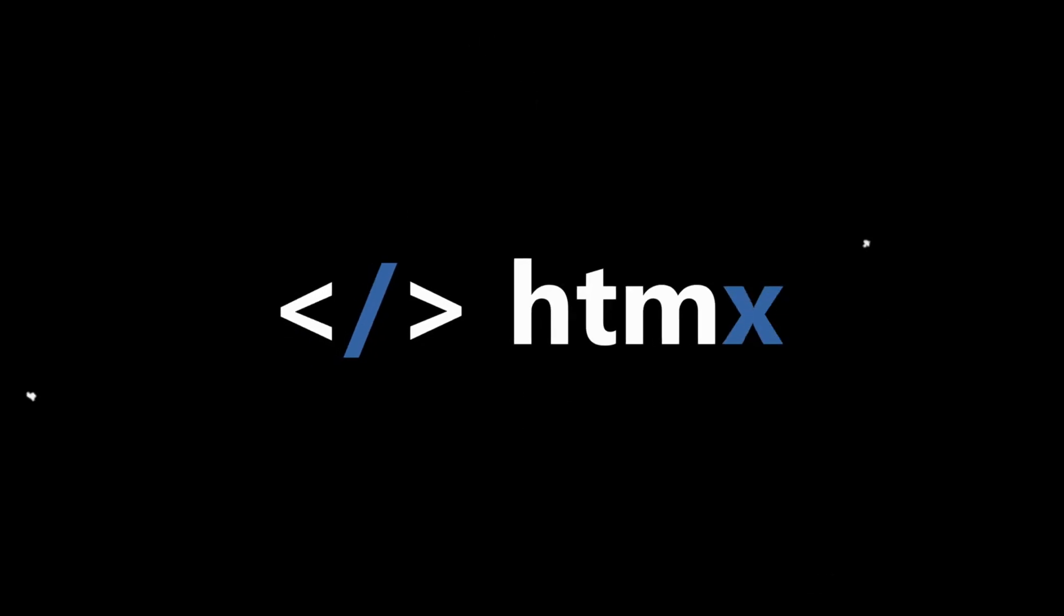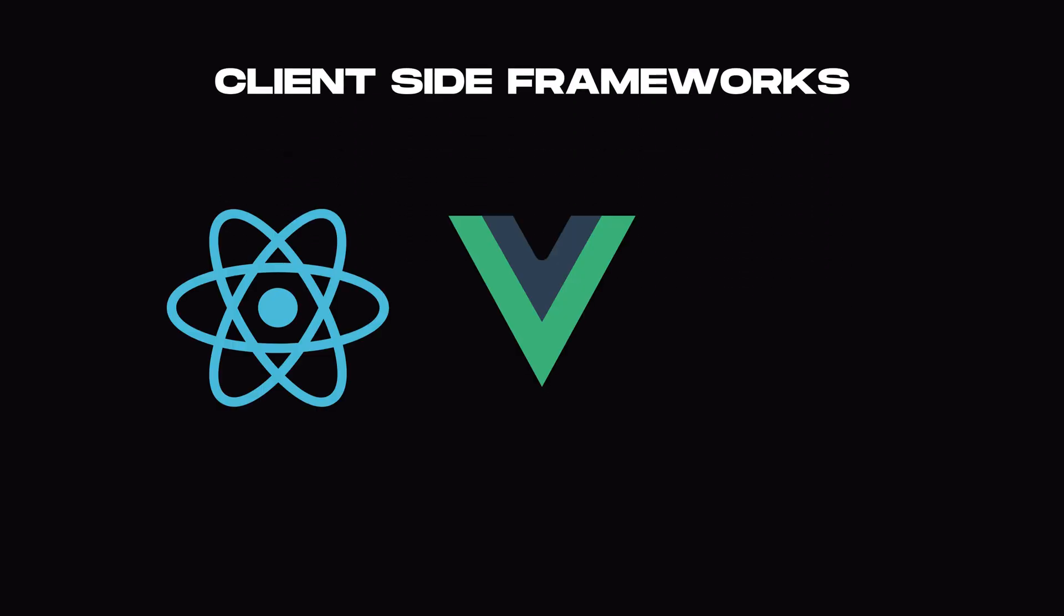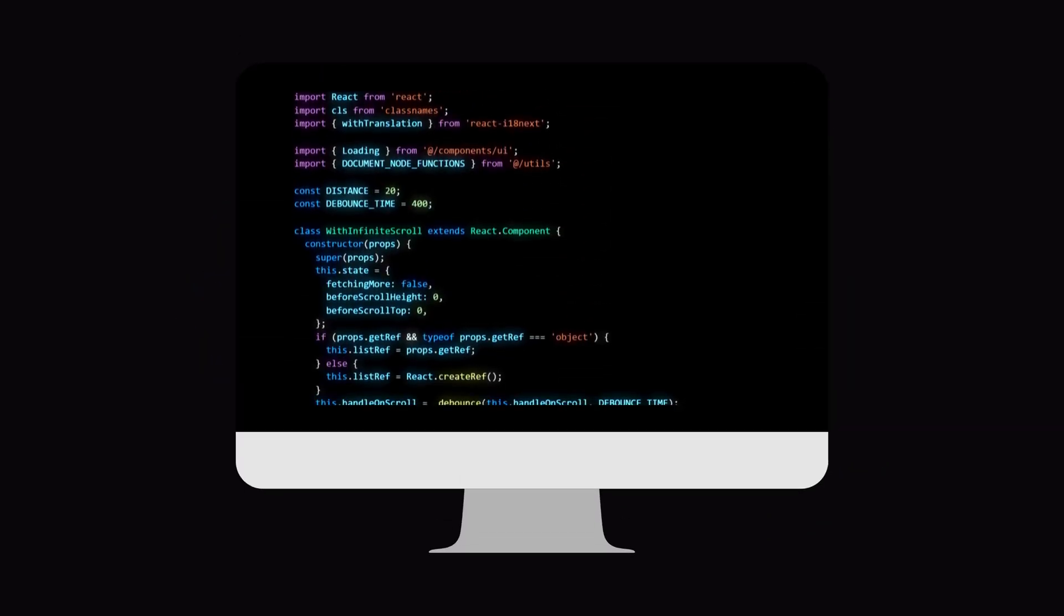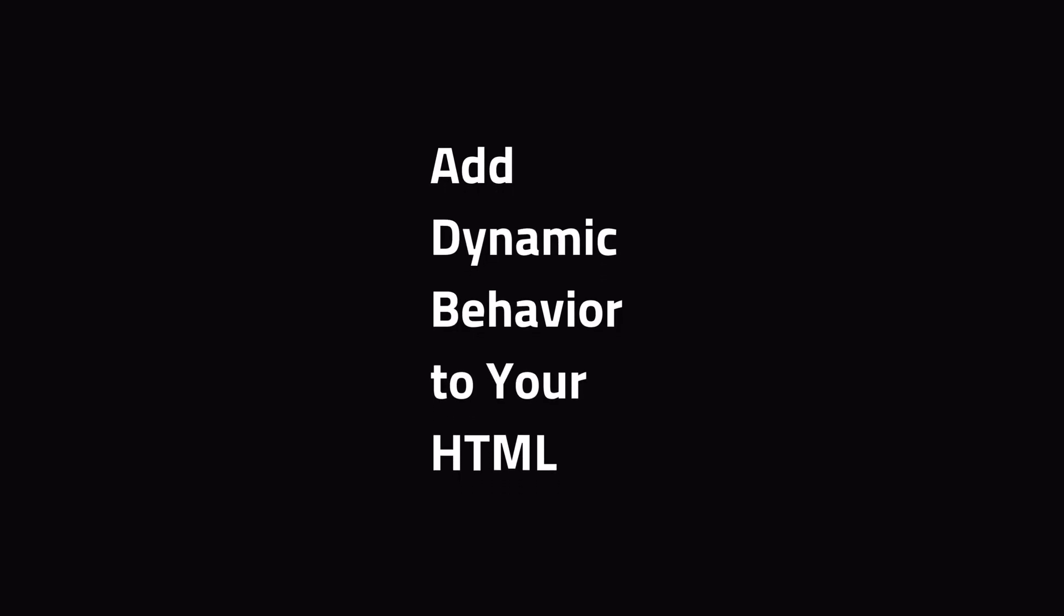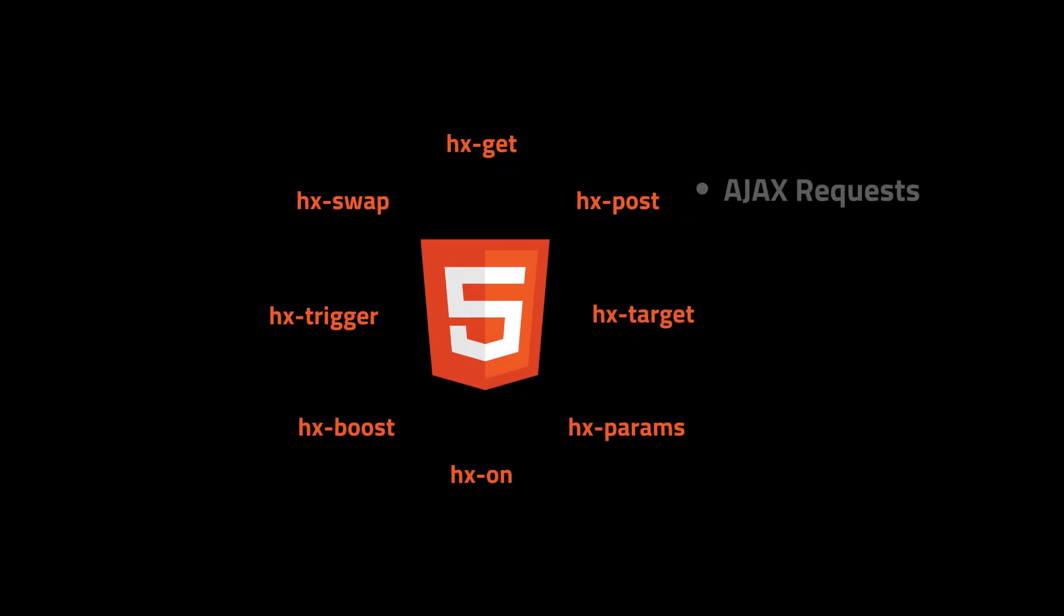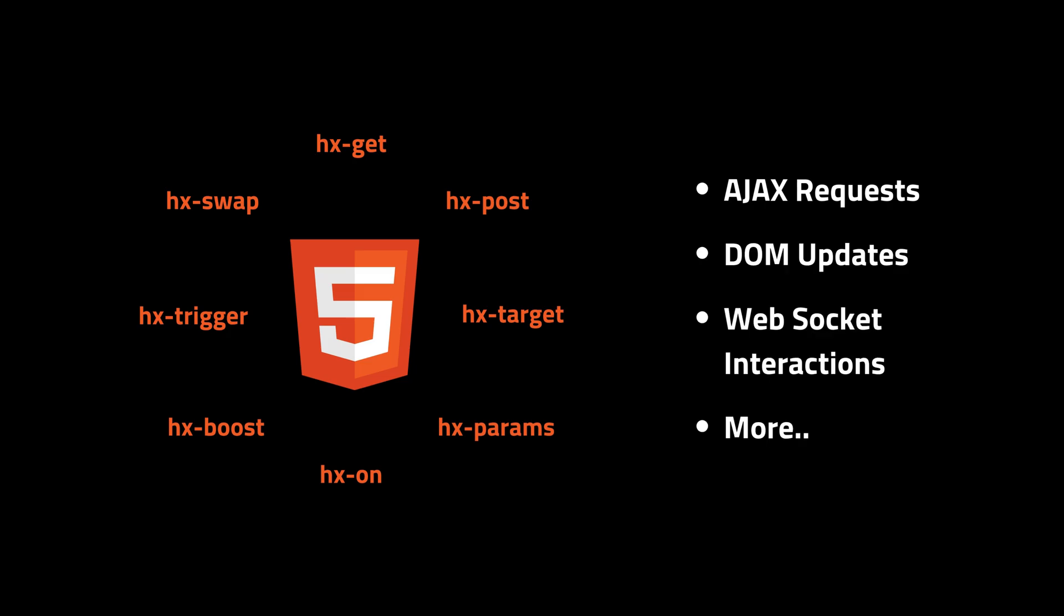htmx is a tiny library that's revolutionizing how we build modern web applications without heavily relying on client-side frameworks like React, Vue, or Angular. Without writing a lot of JavaScript, htmx allows you to add dynamic behavior to your HTML by extending it with custom attributes. You can do things like AJAX requests, DOM updates, and even WebSocket interactions all directly from your HTML.